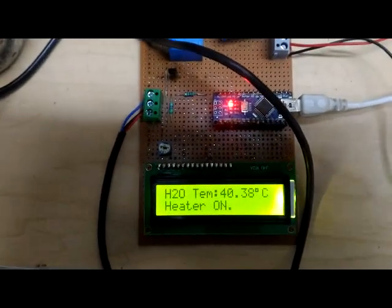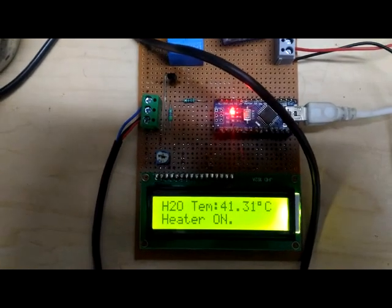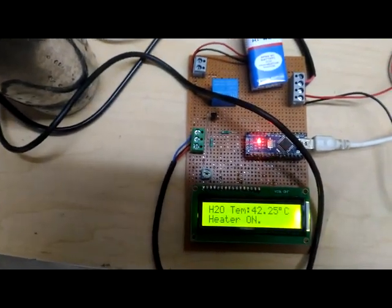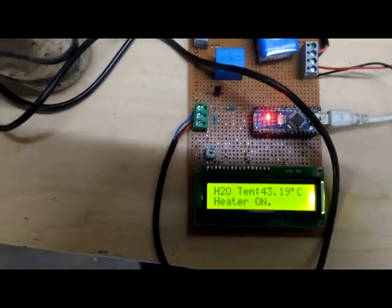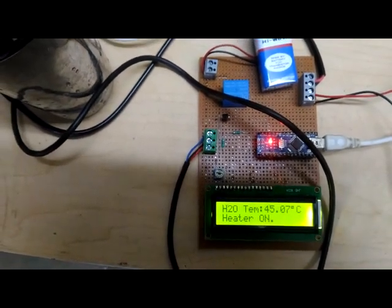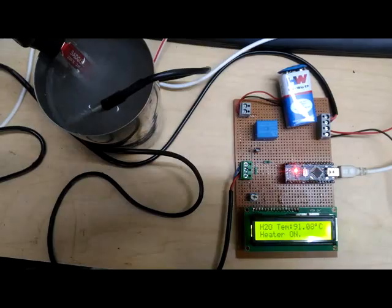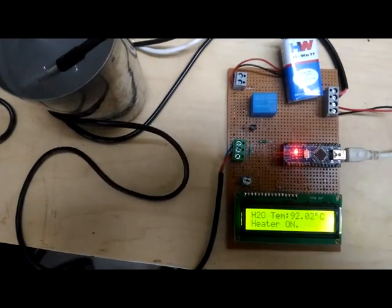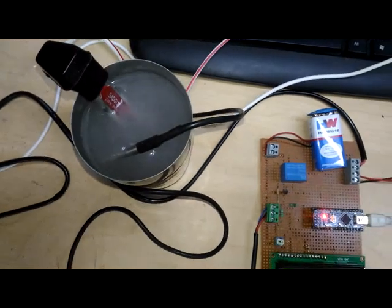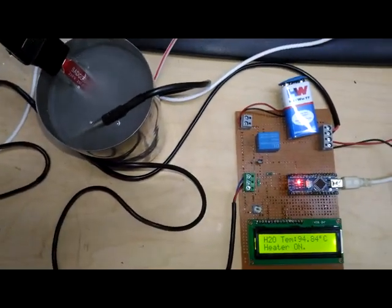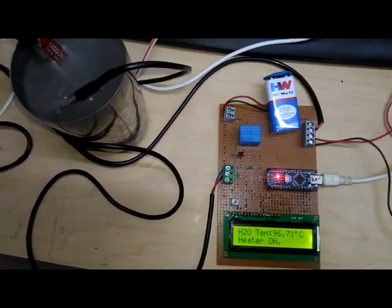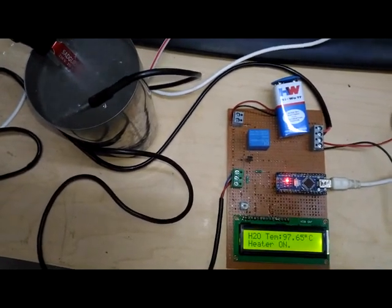You can see the water temperature is always increasing — 40, 41 degrees Celsius — and the heater is continuously on. When the water temperature reaches 100 degrees Celsius, the heater is automatically off. The water temperature is now 97, then 90 degrees Celsius. When the water temperature approaches 100 degrees Celsius, the water heater automatically turns off.